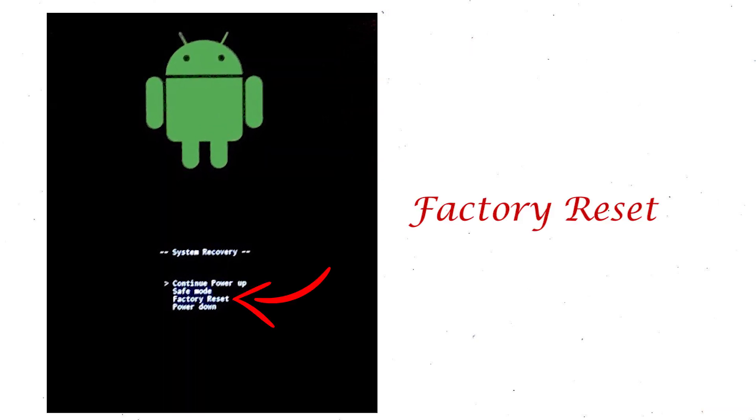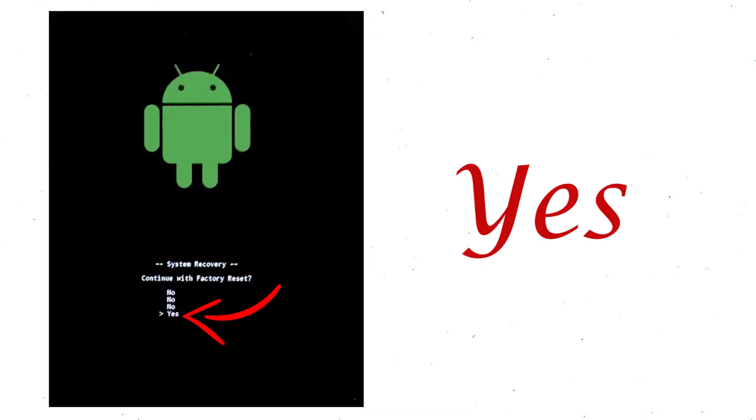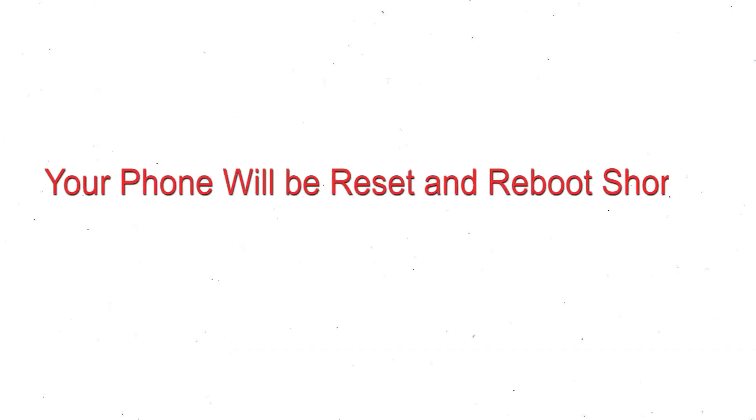Select factory reset using volume buttons and confirm with power button. Finally, choose yes option. Your phone will be reset and reboot shortly.